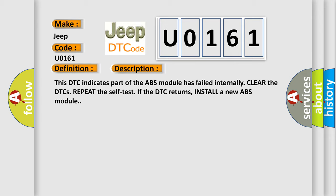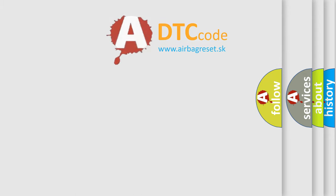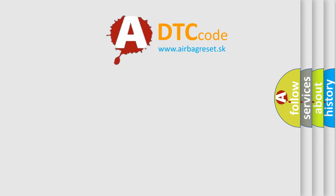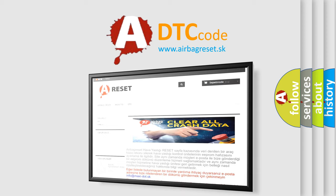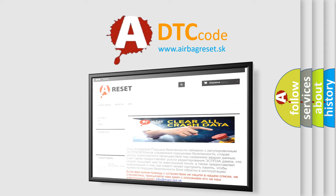The Airbag Reset website aims to provide information in 52 languages. Thank you for your attention and stay tuned for the next video.